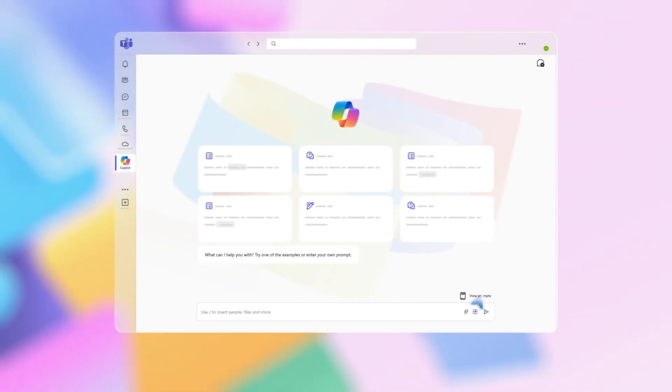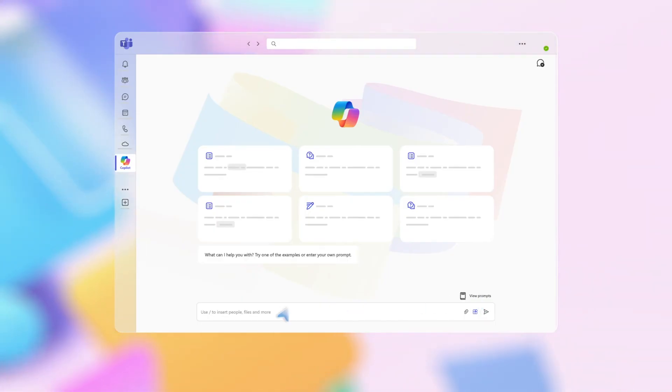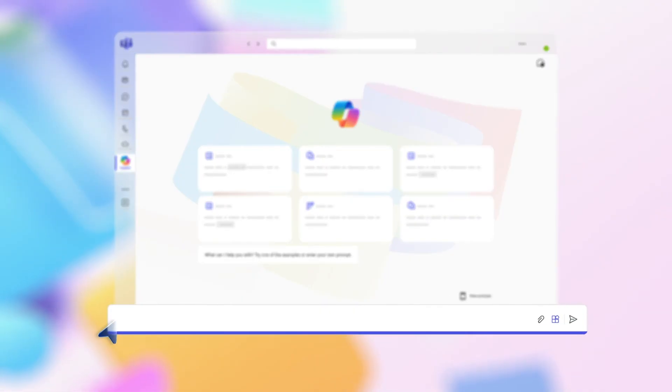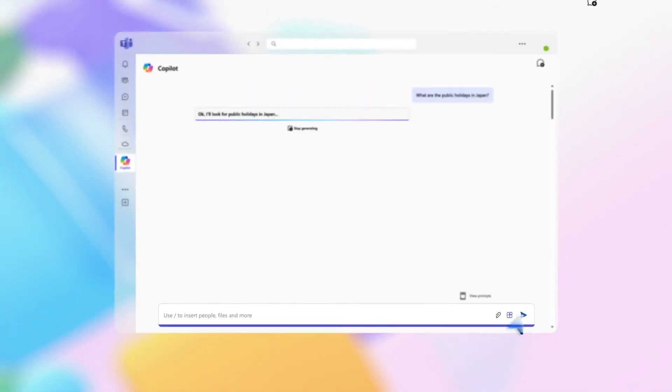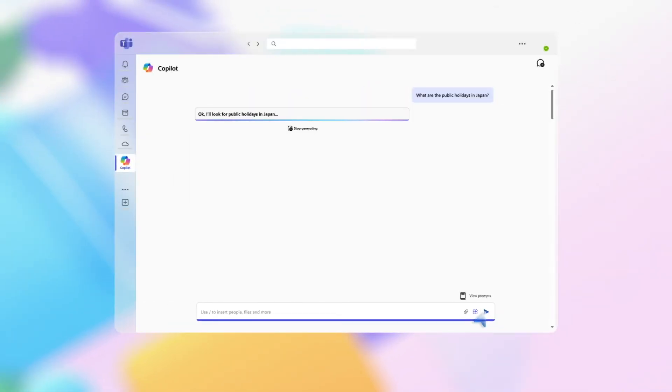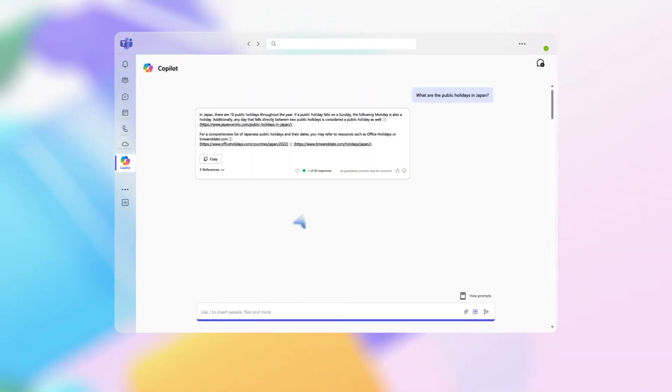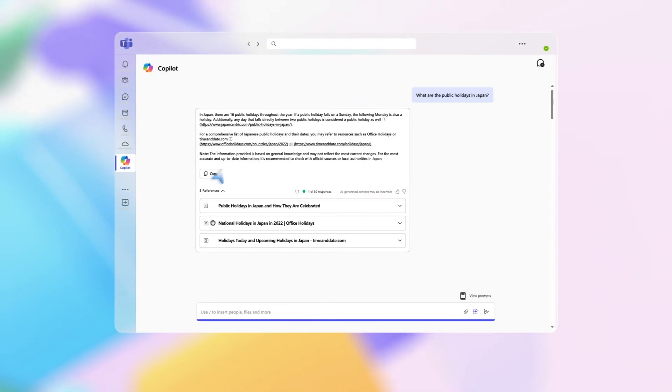This opens a private conversation between you and Copilot ready to answer your questions. For example, if you wanted to find out when to schedule a company conference, you could type the prompt: What are the public holidays in Japan? Copilot provides a list and reference locations to find out more, making it easy to see which days to avoid.